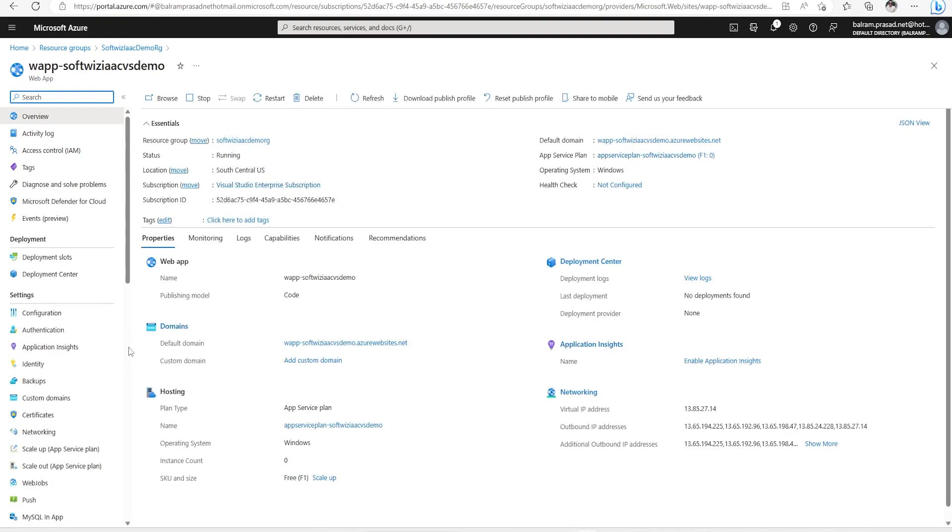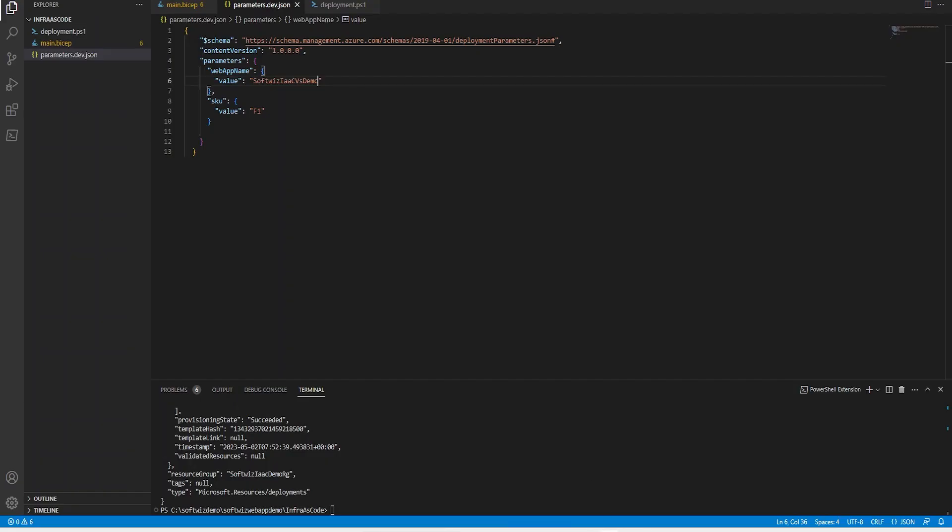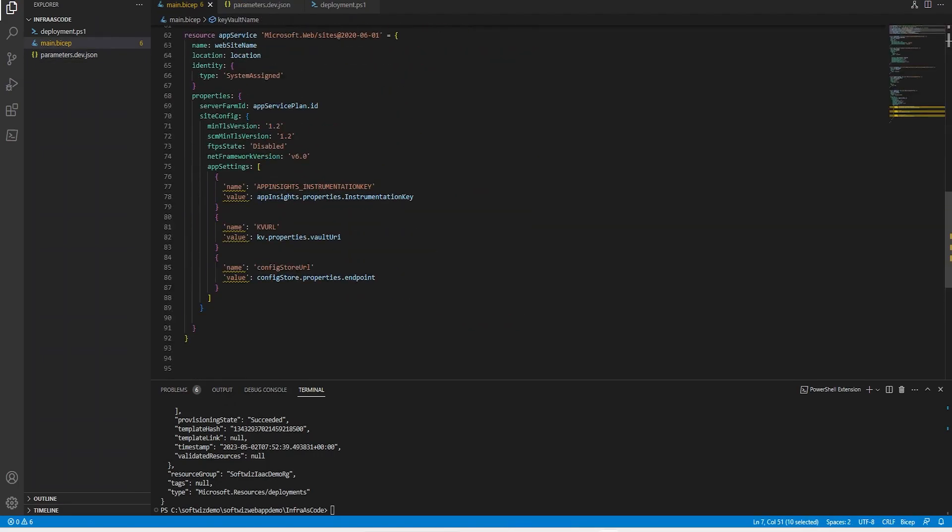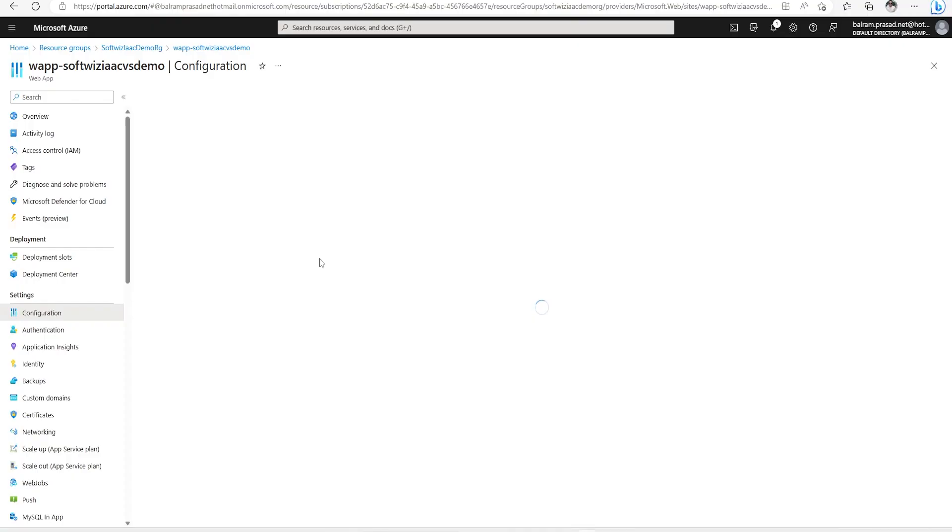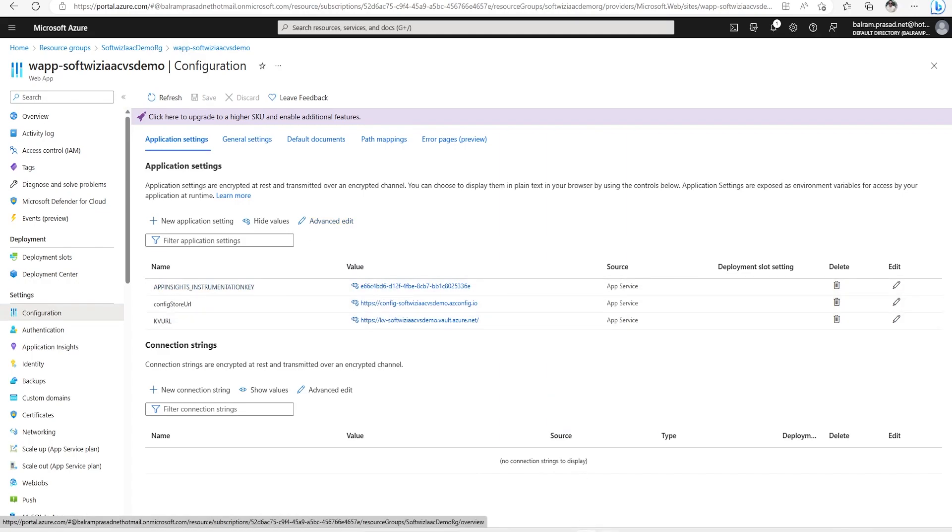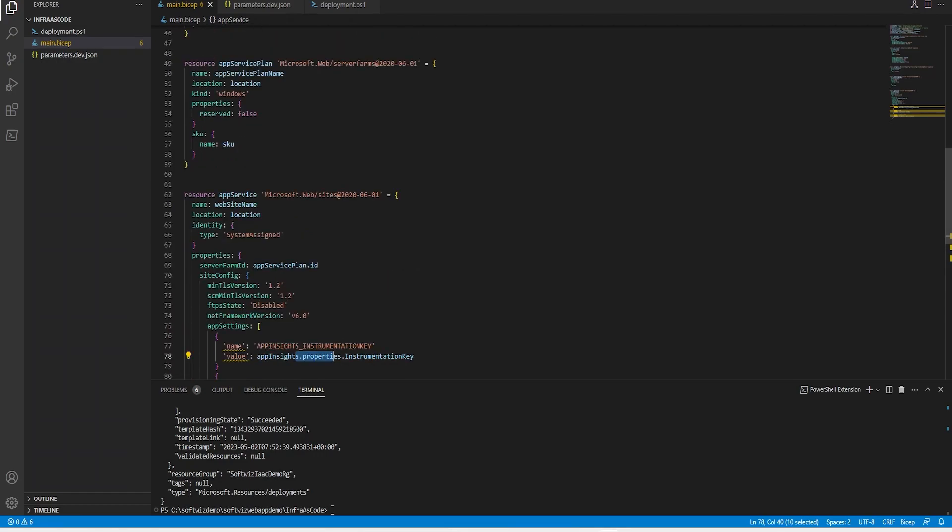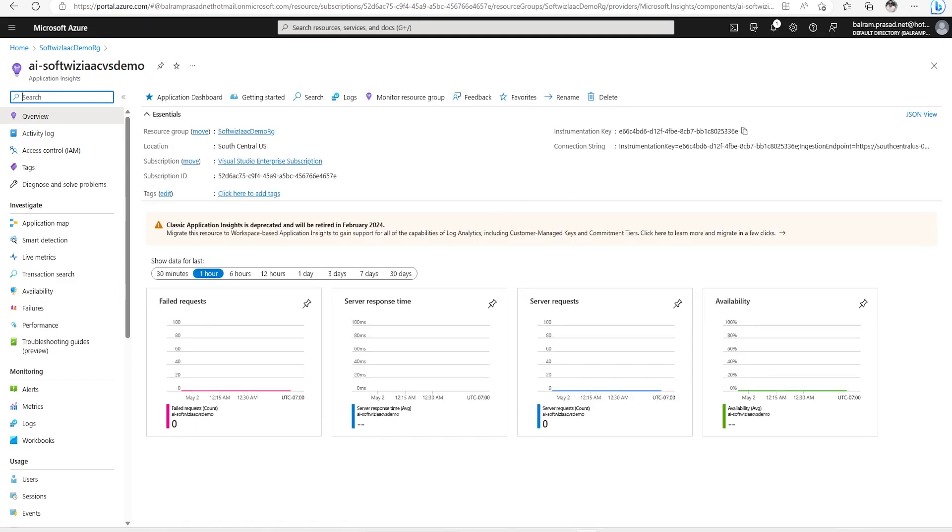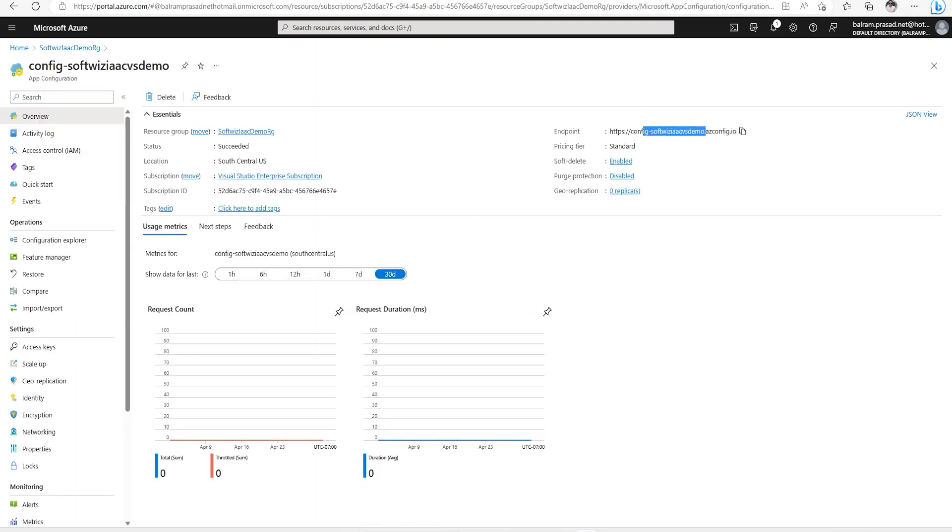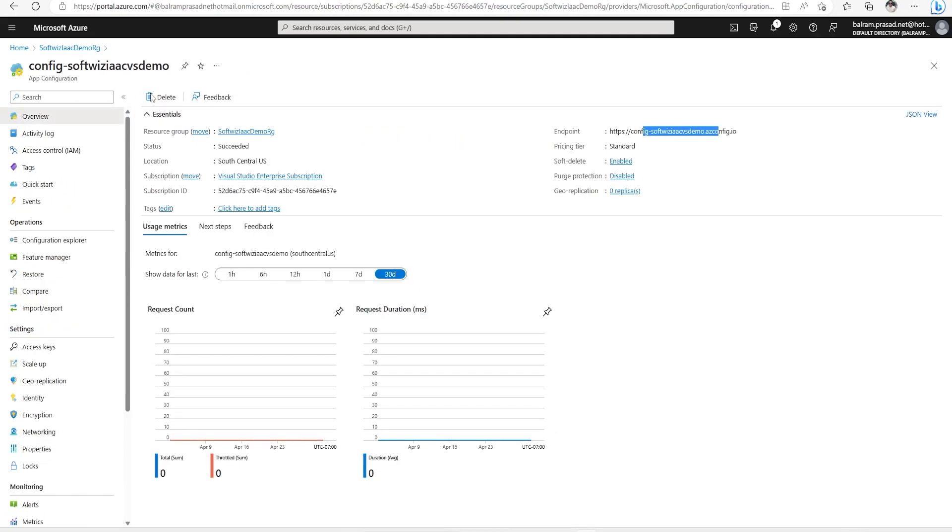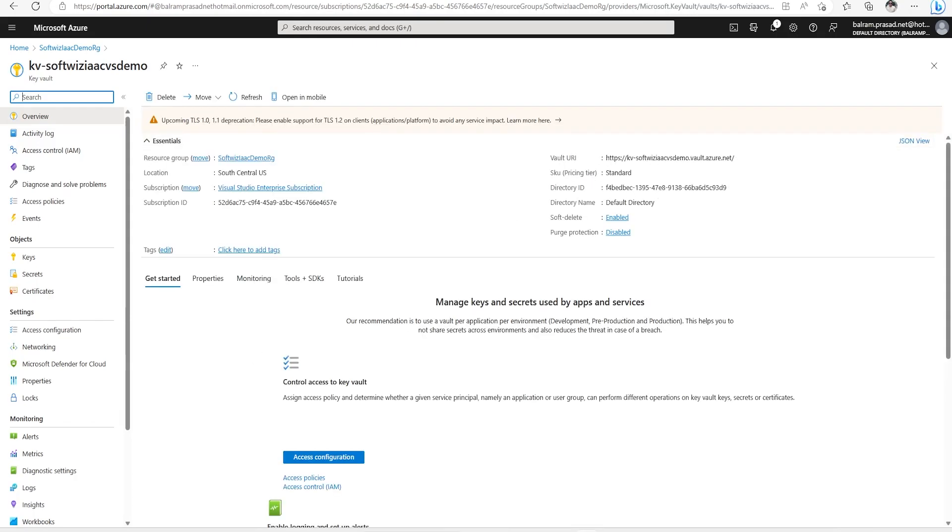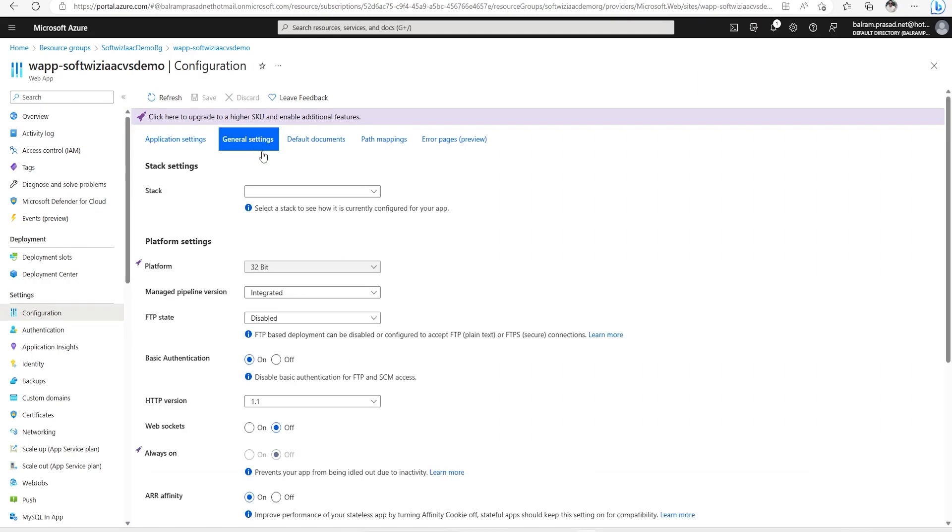Now if we look at the App Service Plan and all the details, if we go into configuration section, we configured it to be in .NET with system assigned identity and other settings. If we look at the application settings, we have the config store endpoint value and Key Vault URL. These three details came from the other resources we created. If I go inside App Insights, I can see the instrumentation key which is here. If I go into the config section, I can see the endpoint which matches what's in the settings.